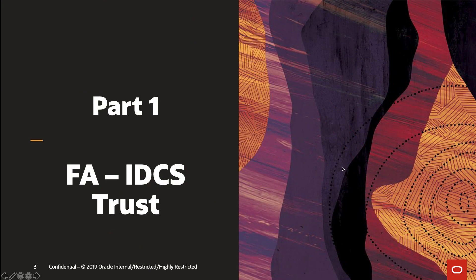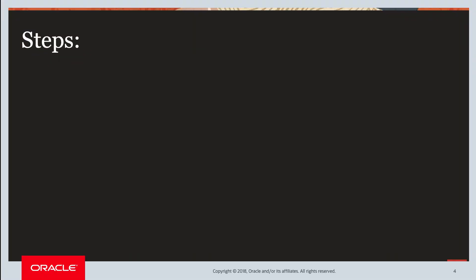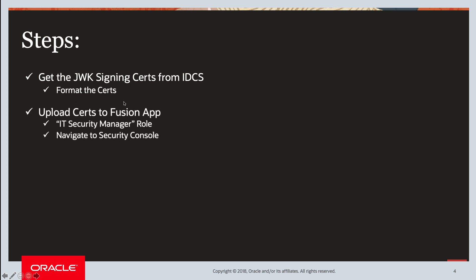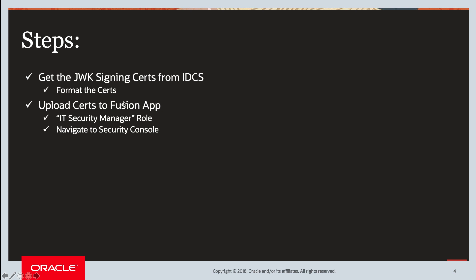Let's look at part one, which is setting up the trust between your Fusion app and IDCS. The steps involved for part one include, number one, getting the JWK signing certs from IDCS. You have to format the certs in a certain way, so then it can be uploaded into FA. The second step would be, once you get the certs, format them, upload them to the Fusion apps. Now, to do this, you would have to log in to Fusion app, to ERP HCM using the IT Security Manager role, and then you would see the Security Console.